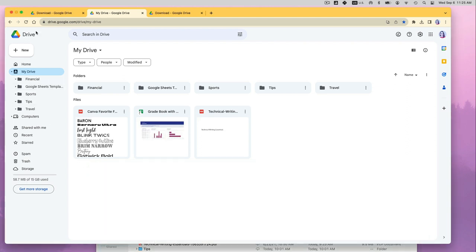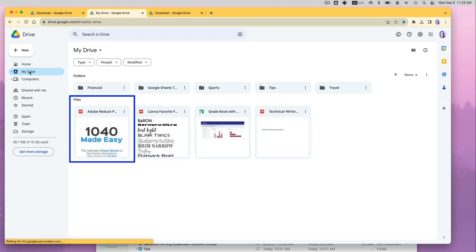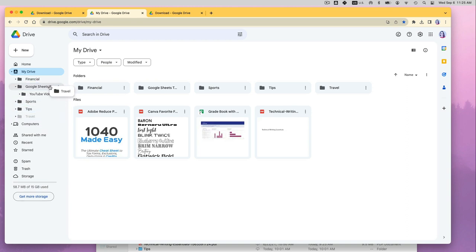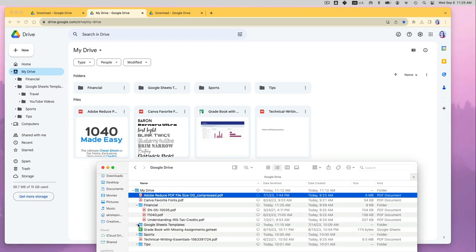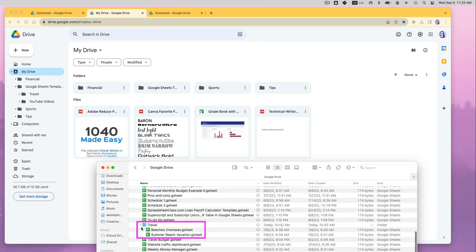I can go to my Google Drive in the cloud, refresh the page and see that the file was also moved. Similarly, when I move my travel folder to the Google Sheets templates in the Google Drive online, I can see that it was also moved on my Google Drive on my computer. Which is perfect. That's what I wanted.